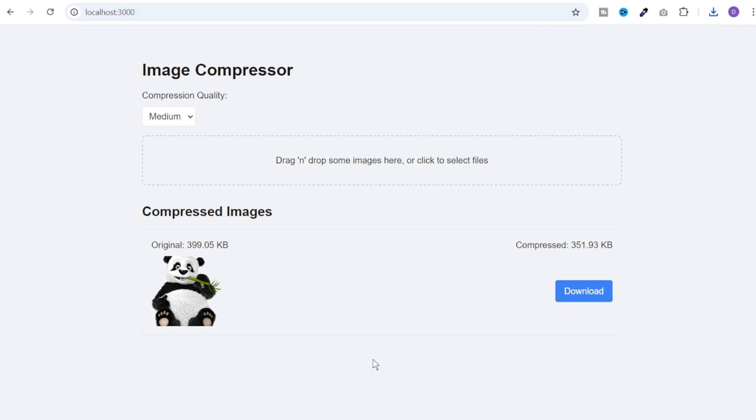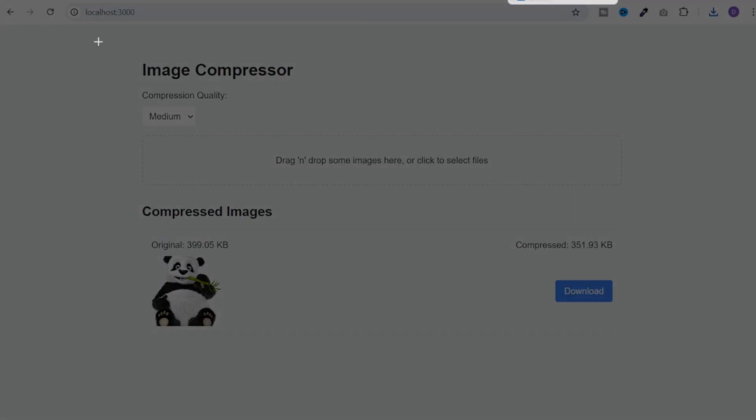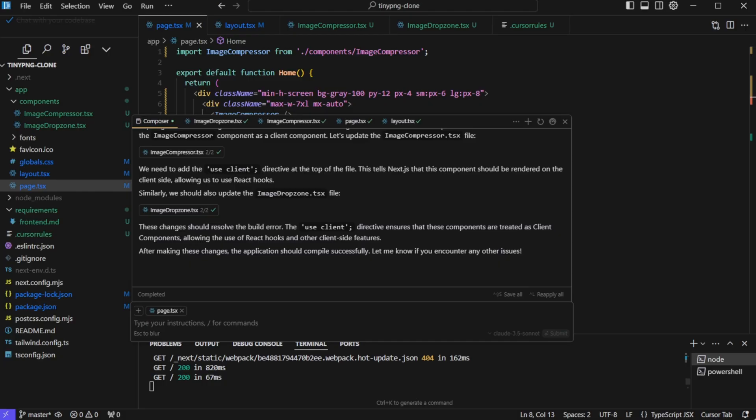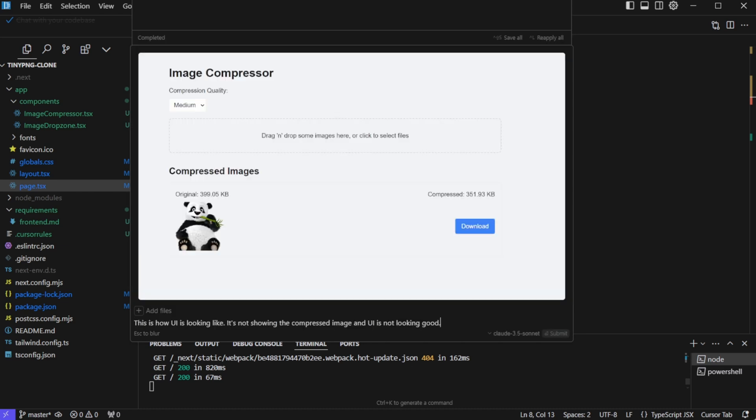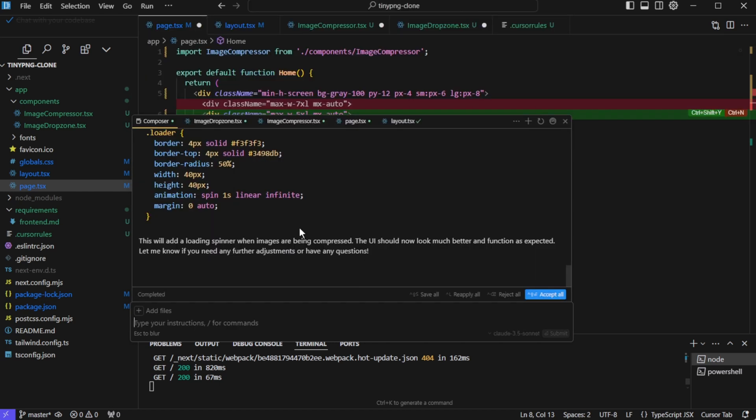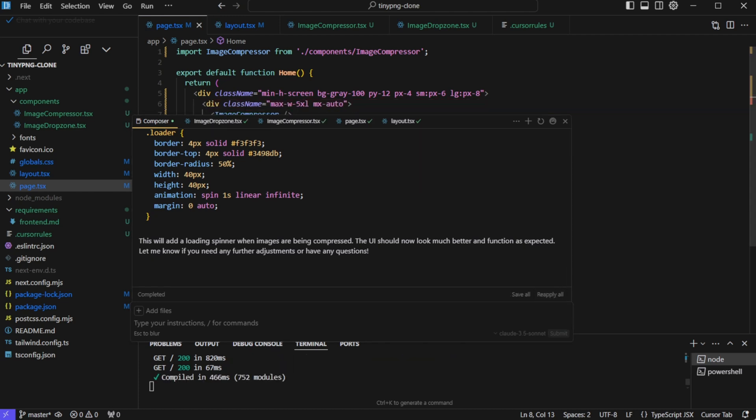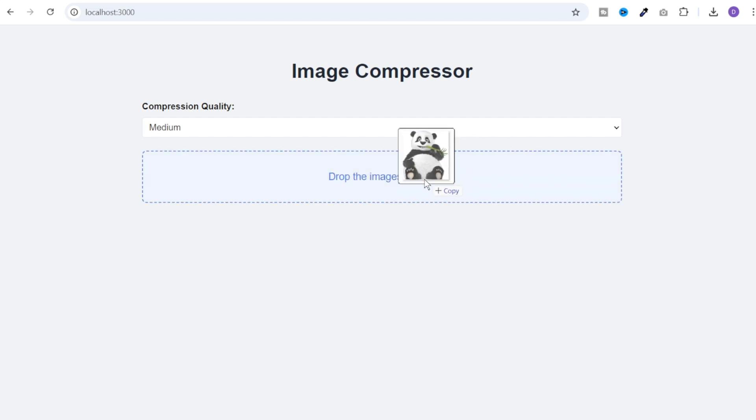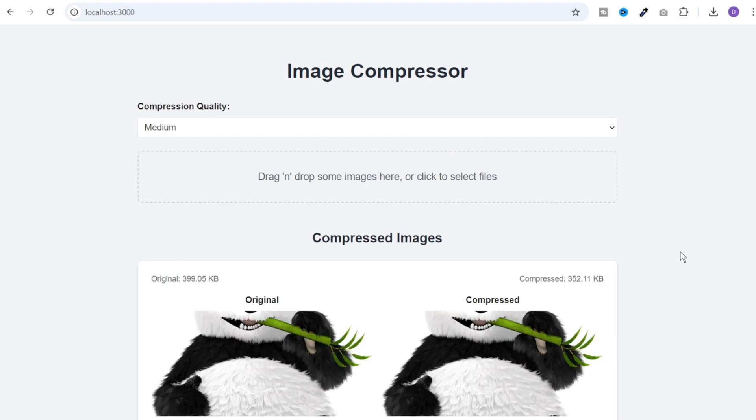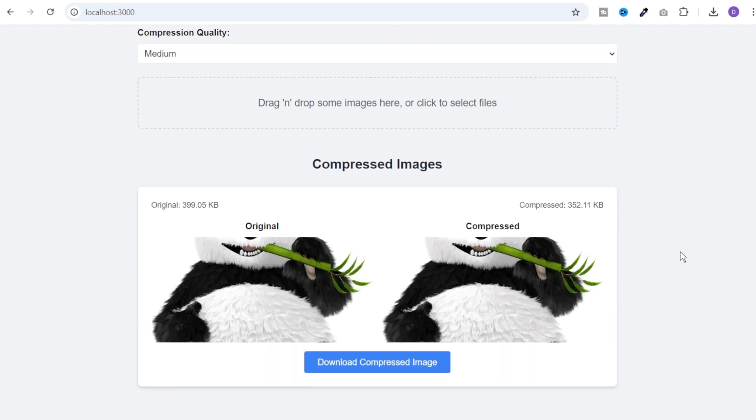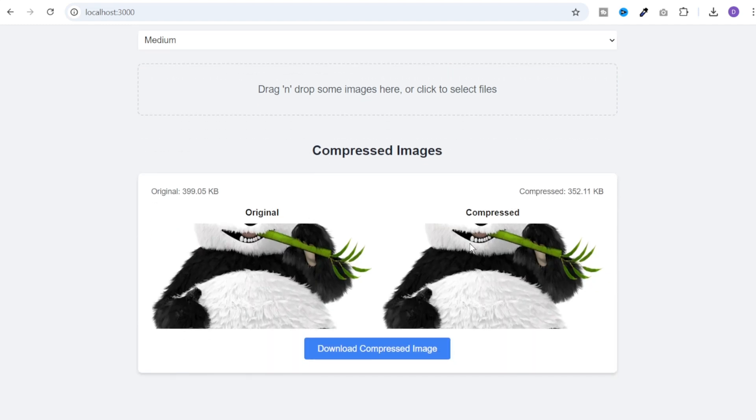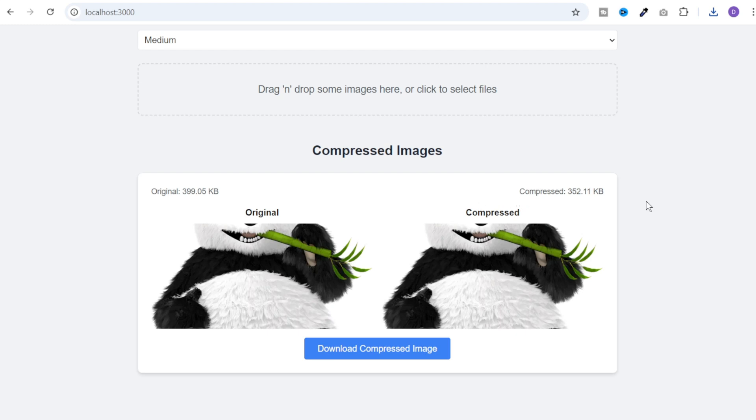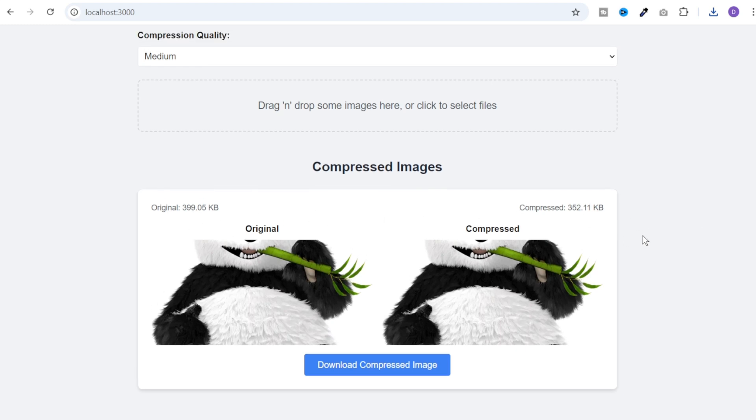Now we need to fix a couple of things here. Now to do that, we can take a screenshot of this UI. Go back to the composer and give this prompt. This is how UI is looking like. It is not showing the compressed image and UI is not looking good. And it has made all the changes. Let's accept them and go back to the UI. Refresh this. And this is how it looks like now. Let's drag another image. And this is how it looks like now. It is showing both the original and the compressed one. And there is a button to download the compressed image and it is working fine. And the size of the image is also getting reduced from 400 KB to 352 KB.